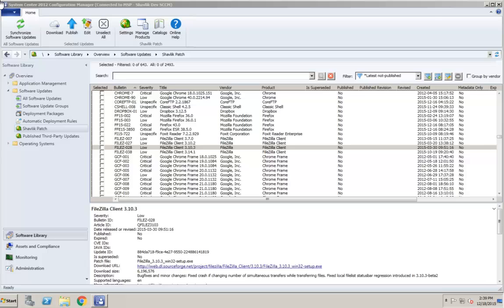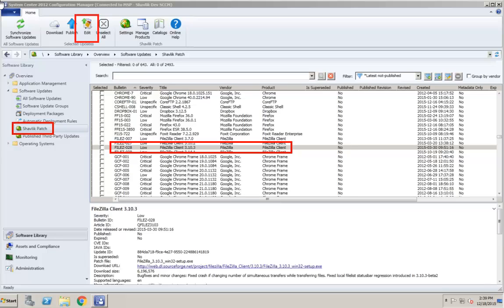For this demo, I will edit an update contained in the Shavlik Patch list. To access the update editor, you select the desired update and then click Edit.